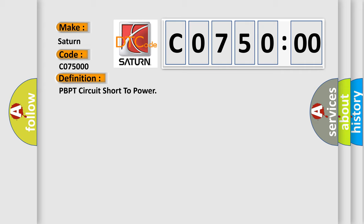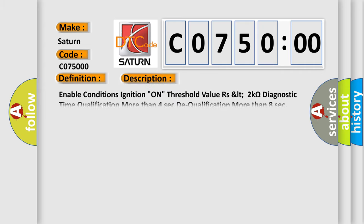And now this is a short description of this DTC code. Enable conditions: ignition on. Threshold value: RzLT 2 kOhms. Diagnostic time qualification: more than 4 seconds. Dequalification: more than 8 seconds.